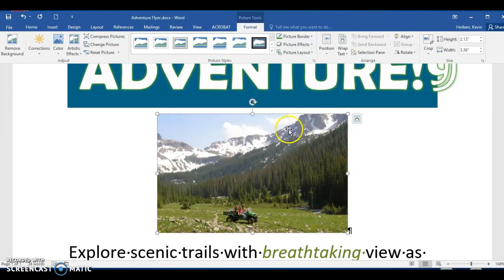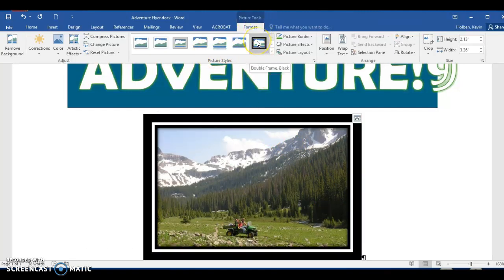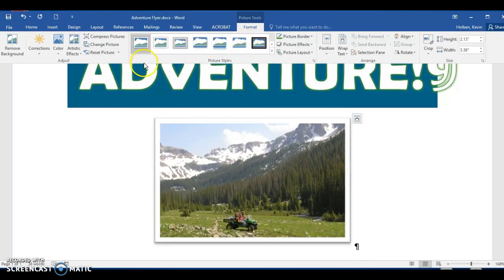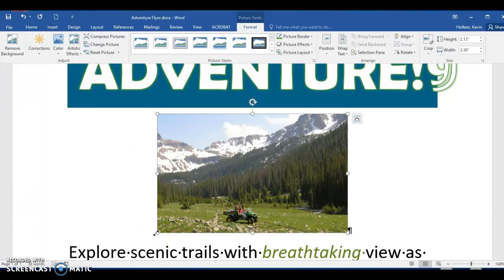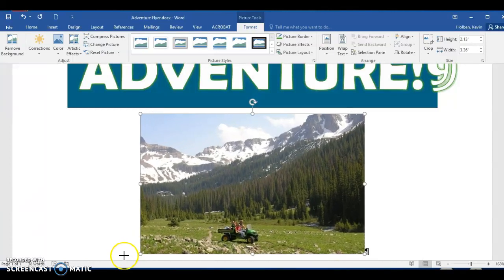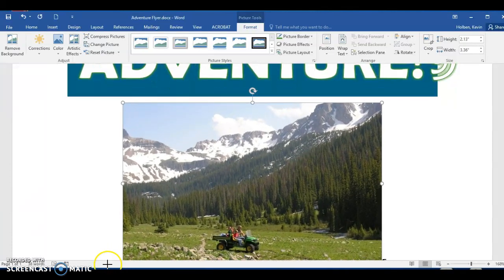Step 73: select the picture if not already selected. Pay attention to the ribbon, noticing the Picture Tools Format tab that has become enabled. Now we will resize the picture on the flyer. Step 74: point at the lower left corner sizing handle and drag the sizing handle diagonally outward until the lower left corner of the picture is positioned approximately as shown on the flyer in your directions.